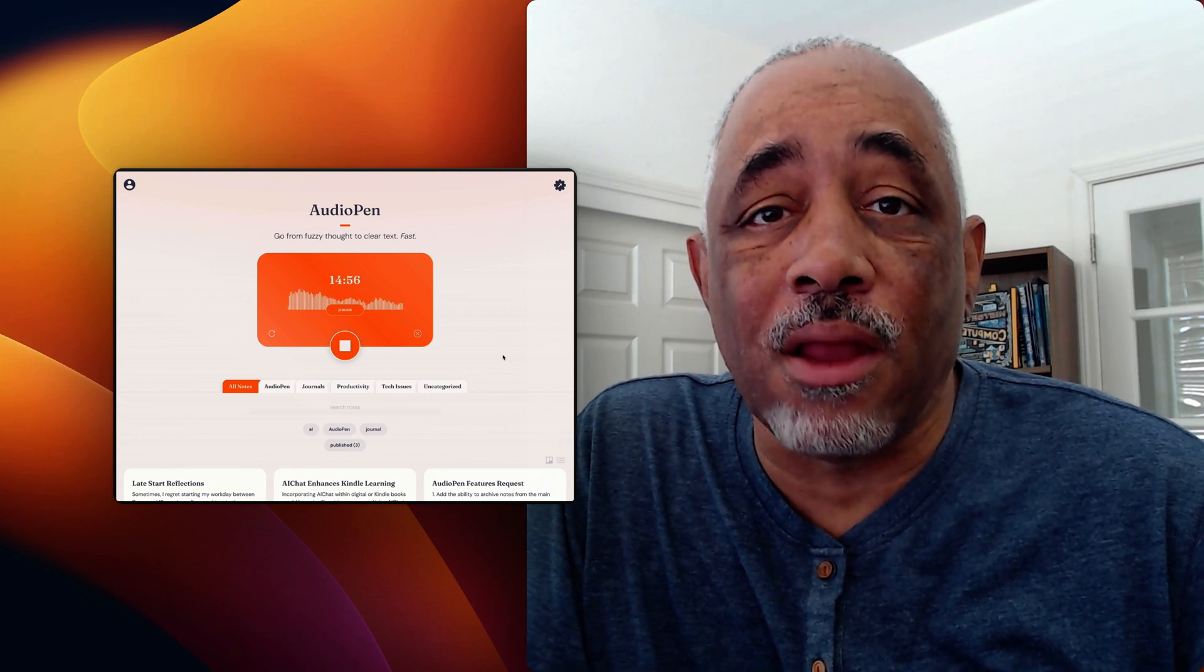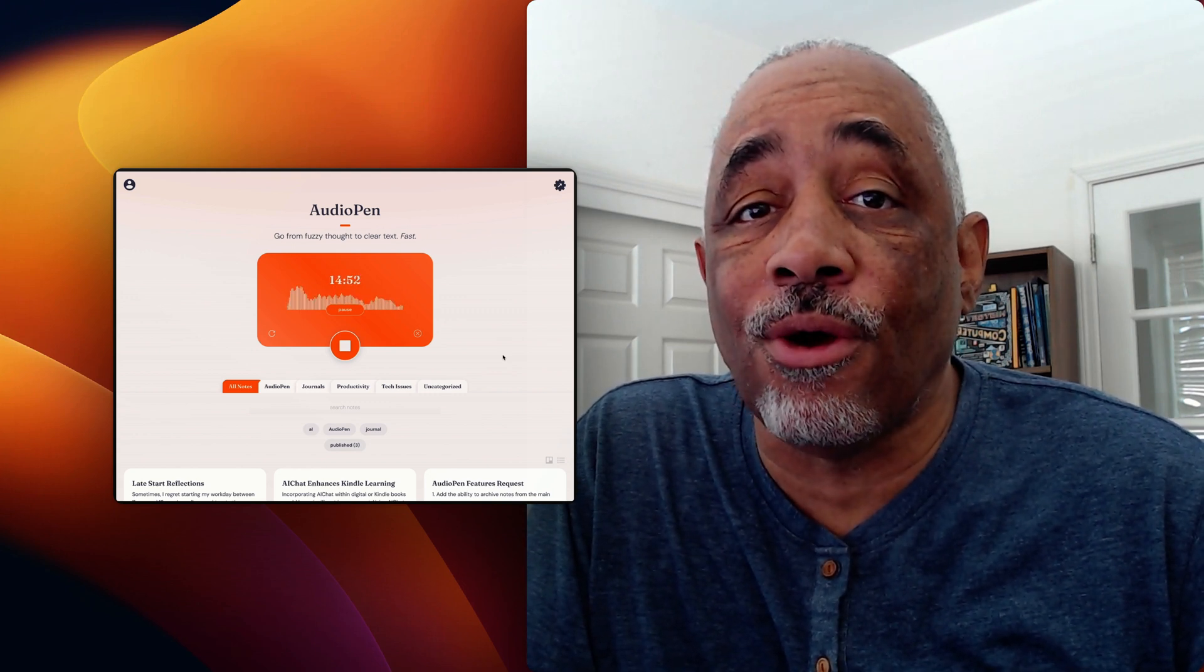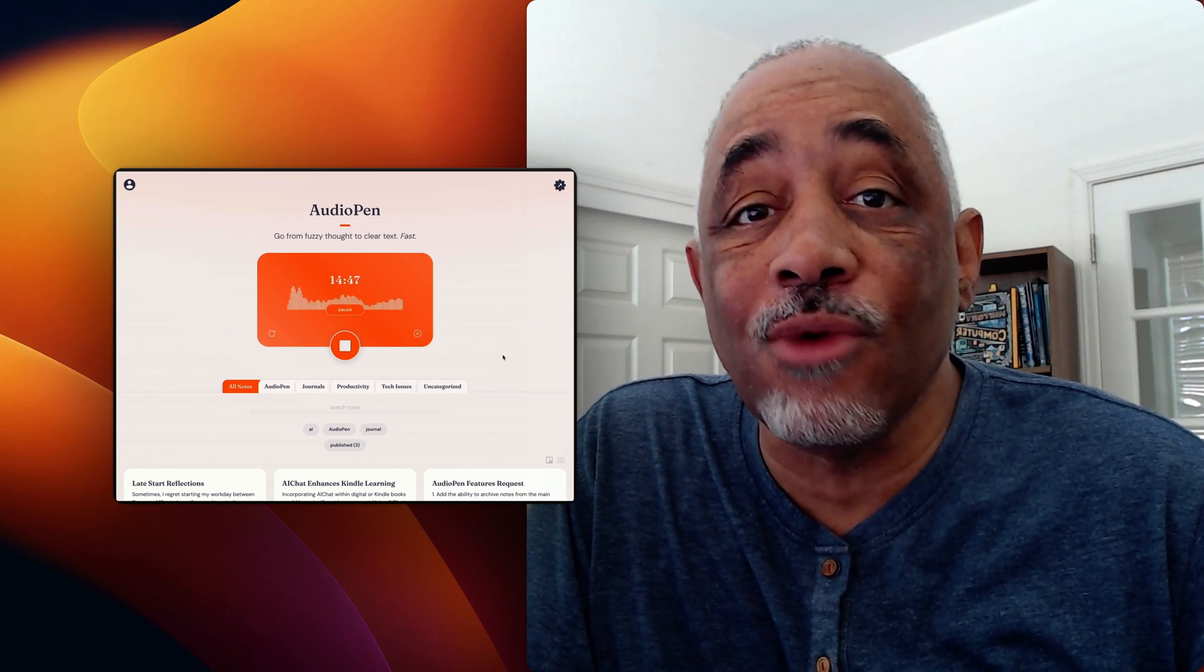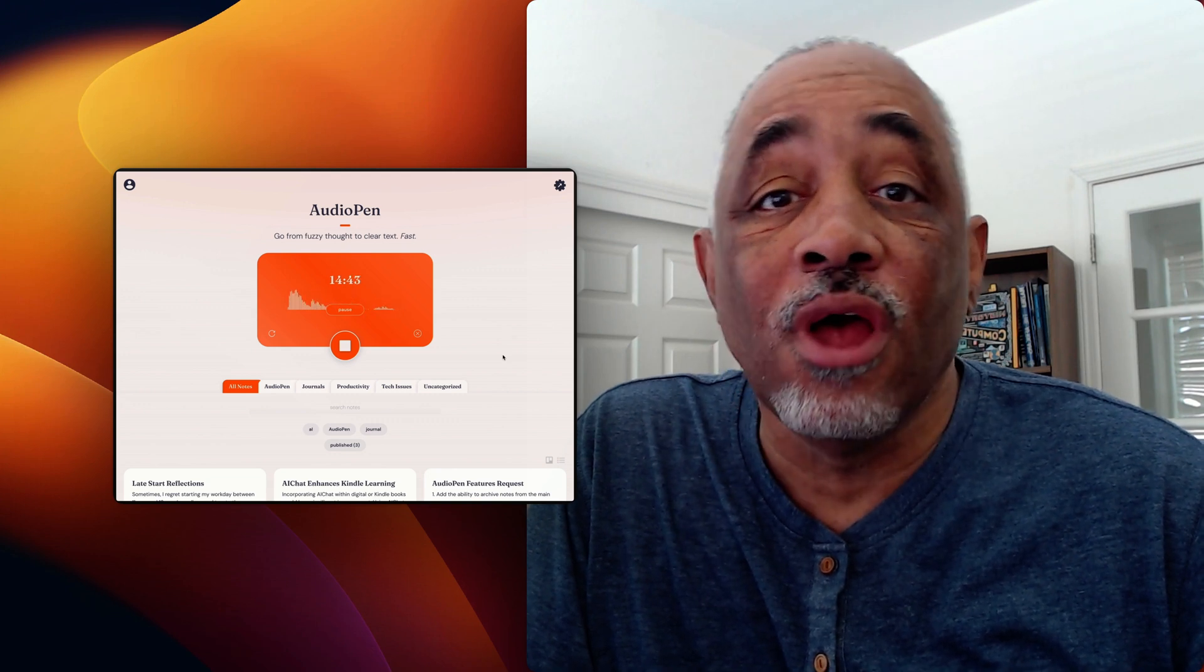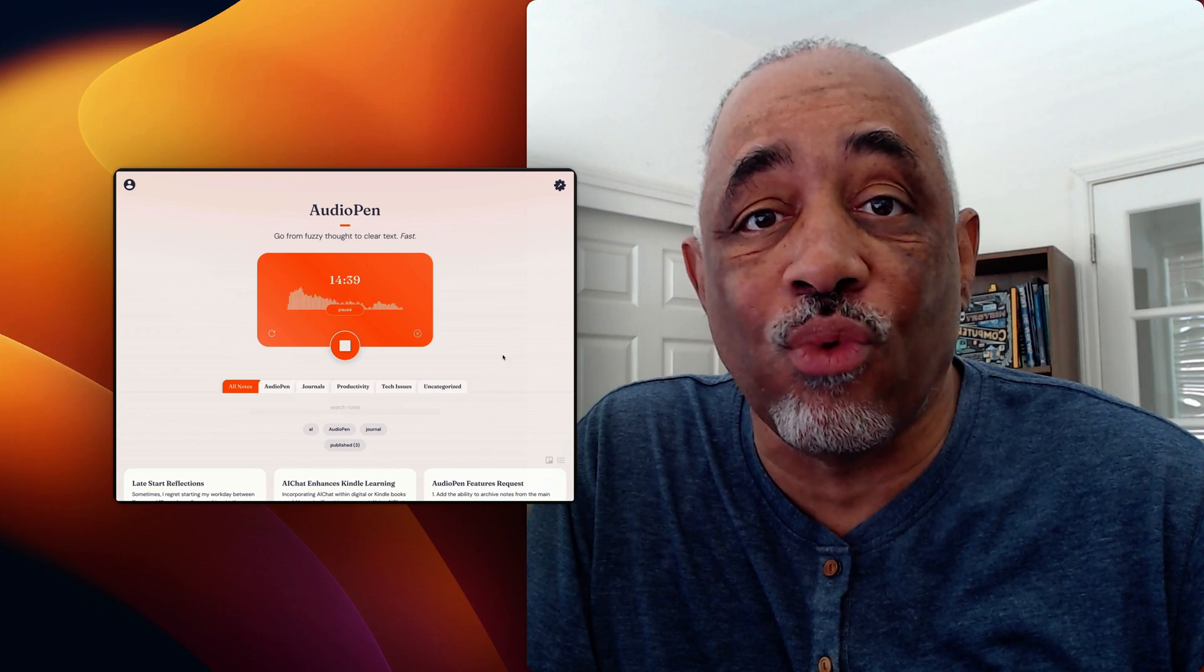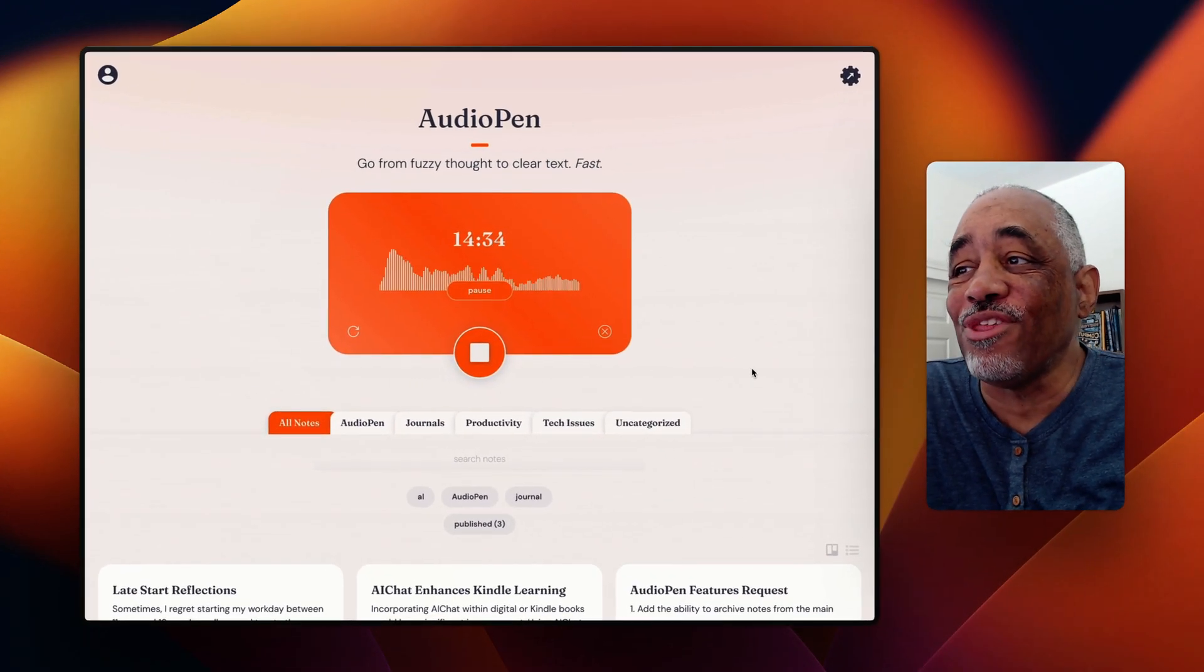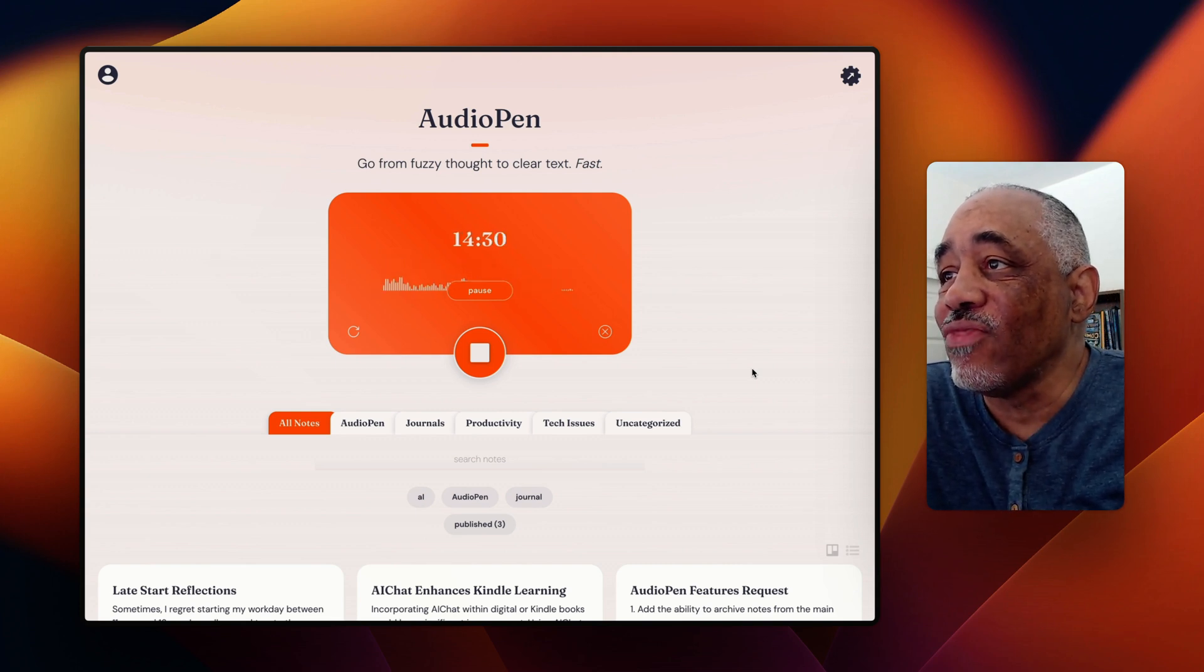Hey there, Mac users and Mac automators. This is Bakari Shivano with Mac Automation Tips. I'm back with another video about an audio notebook called AudioPen. Basically what this does is it's an AI notebook that allows you to speak and it transcribes what you say or summarizes what you say, and it's working right now. I'm using it right now as we speak.